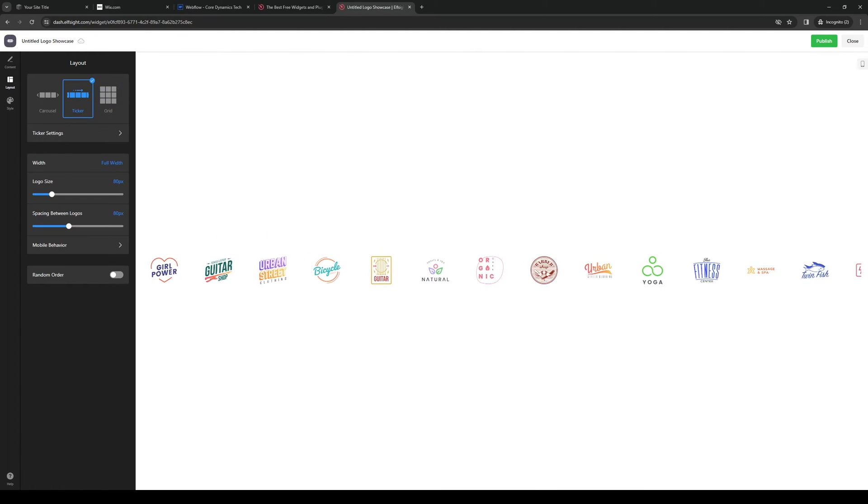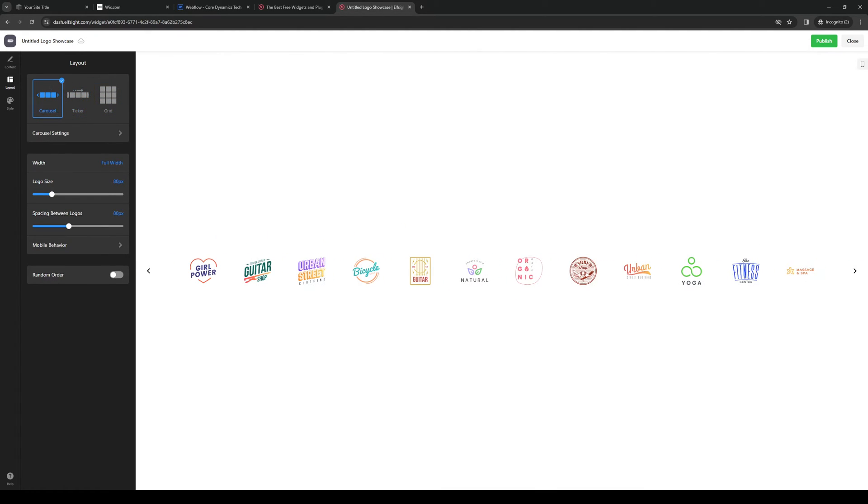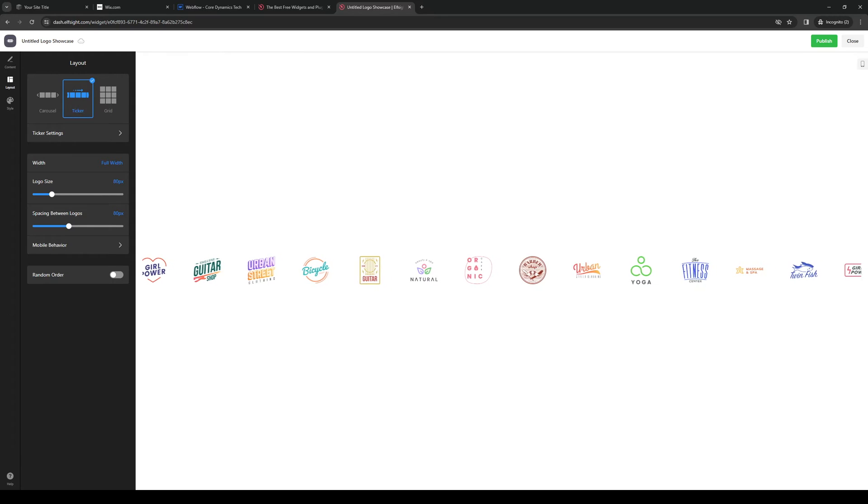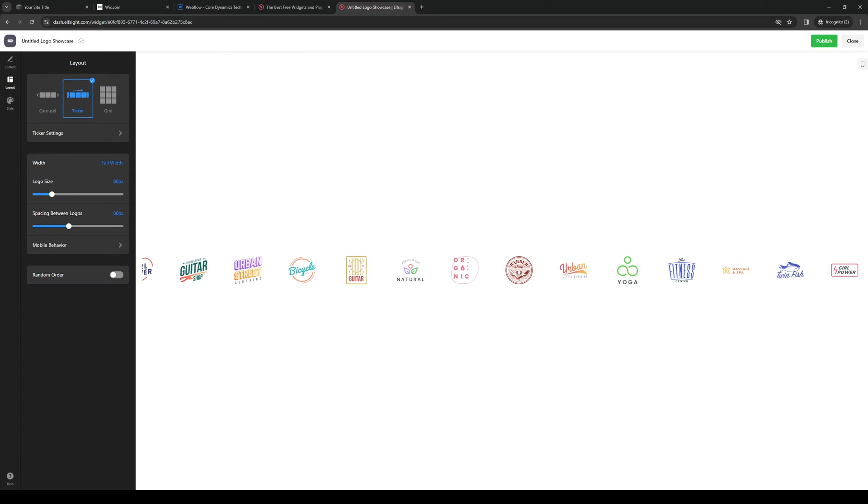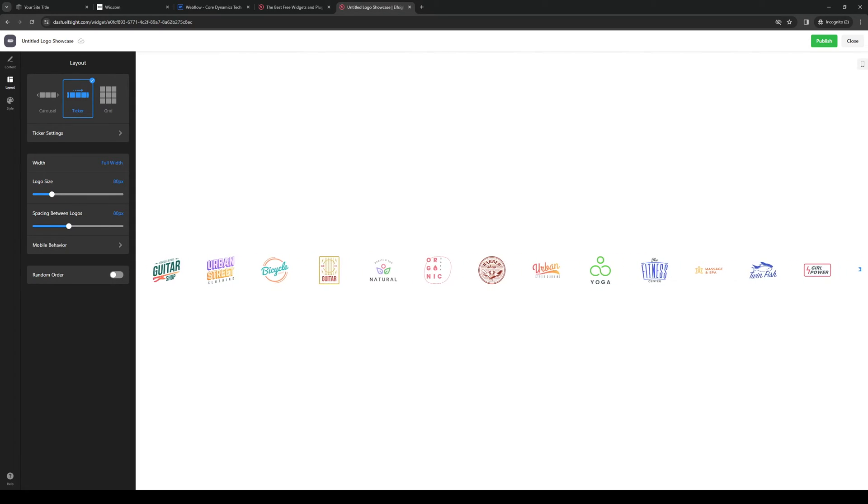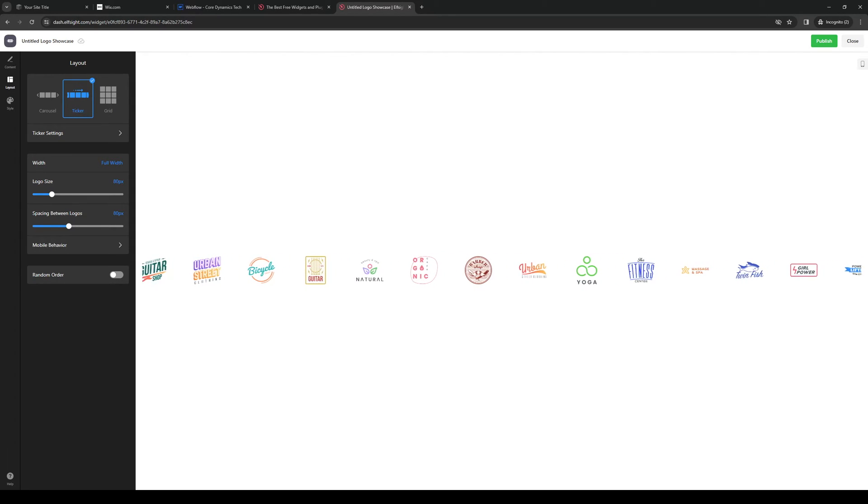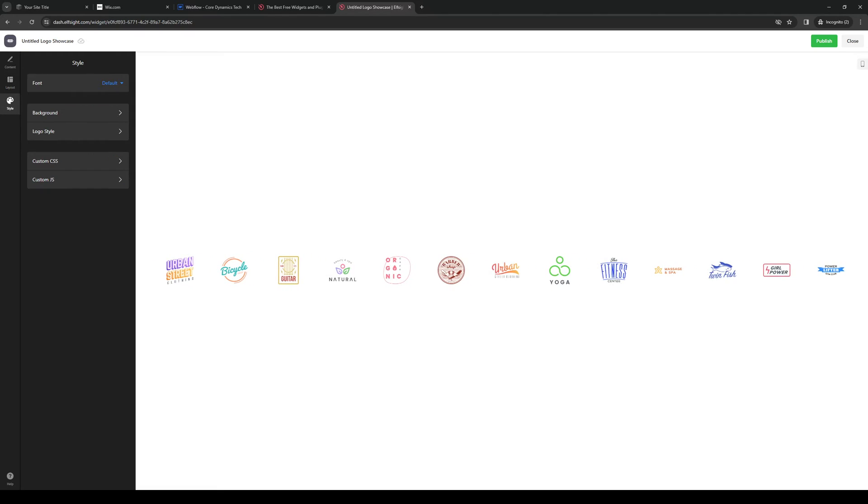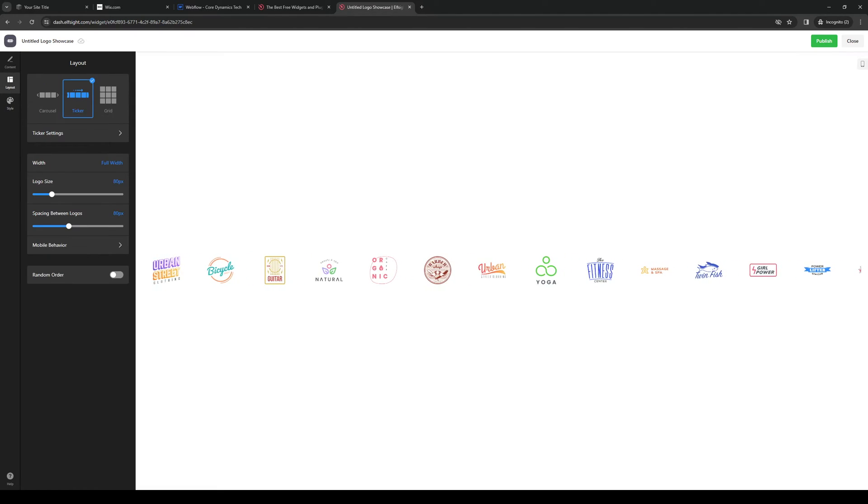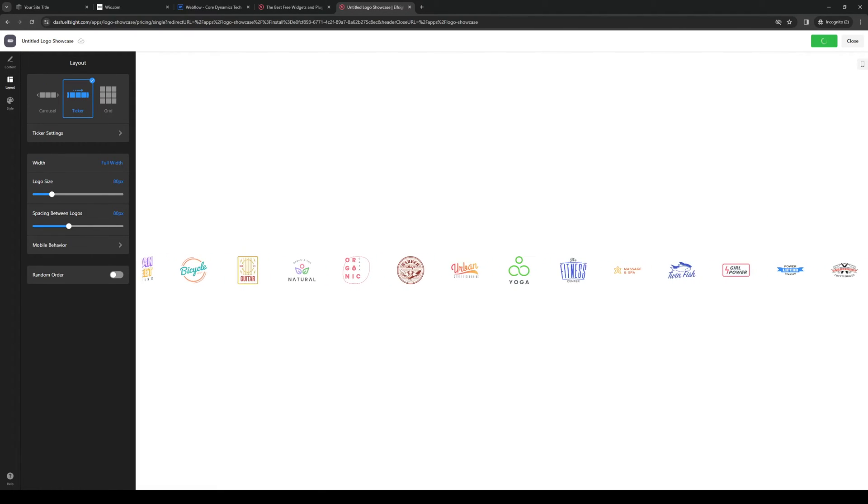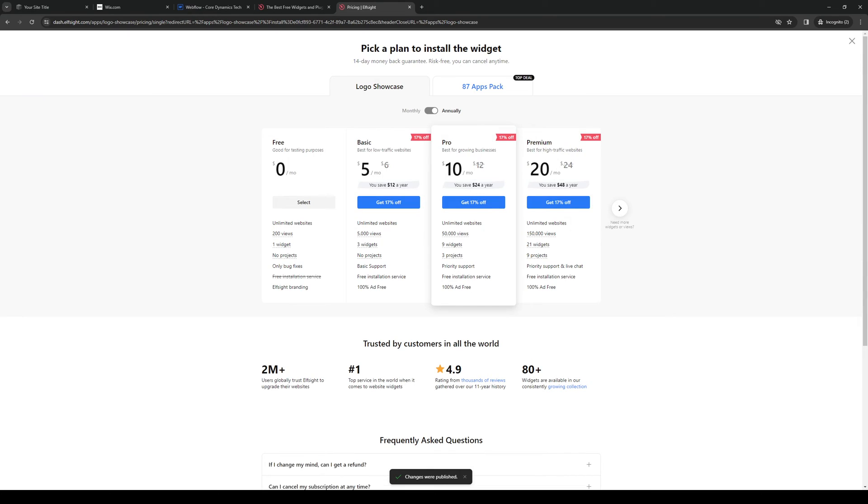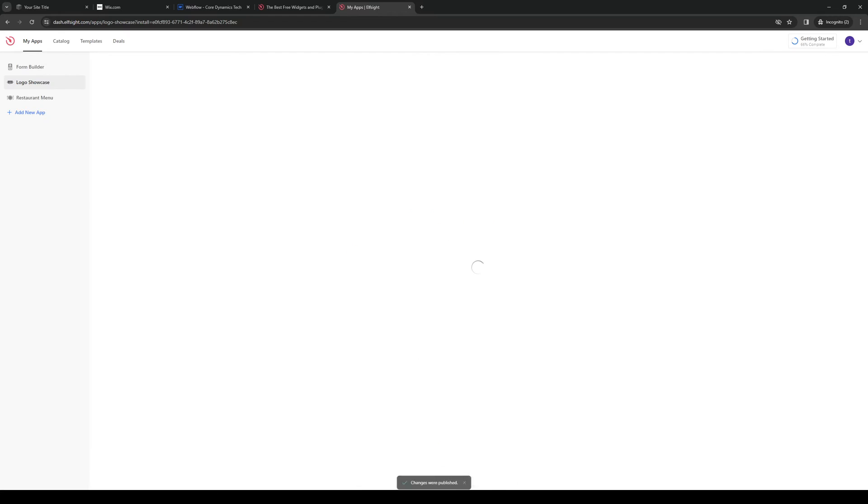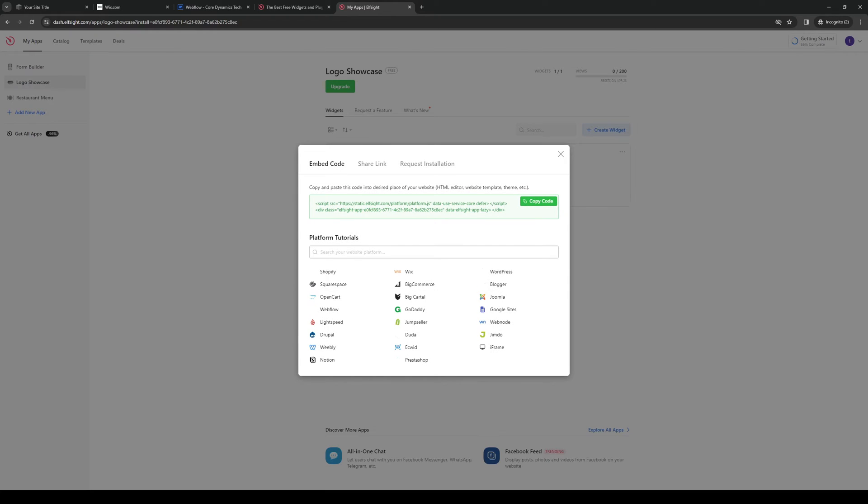You can do it in grid form, you can do ticker, you can do carousel. Honestly ticker is the most attractive for me. You can resize it for the logos and whatnot or you can customize the logos and from here click on publish and it should redirect you to this site right here. Just pick free then here's the code so we're going to copy this code and we're going to go back to Squarespace.